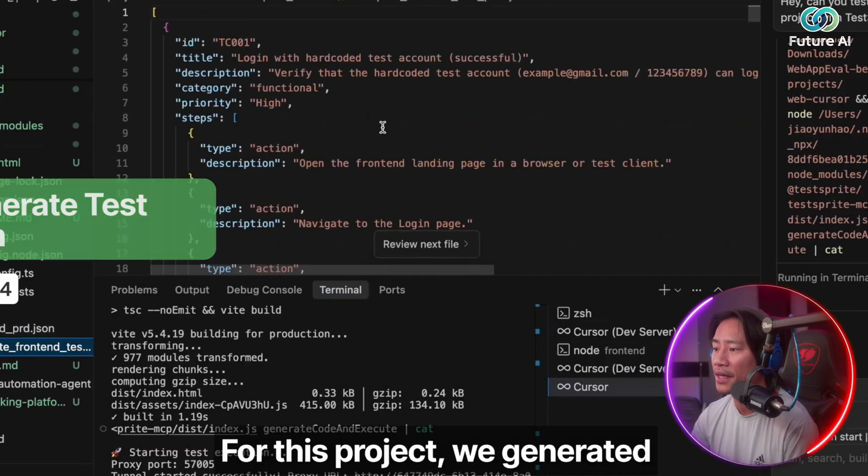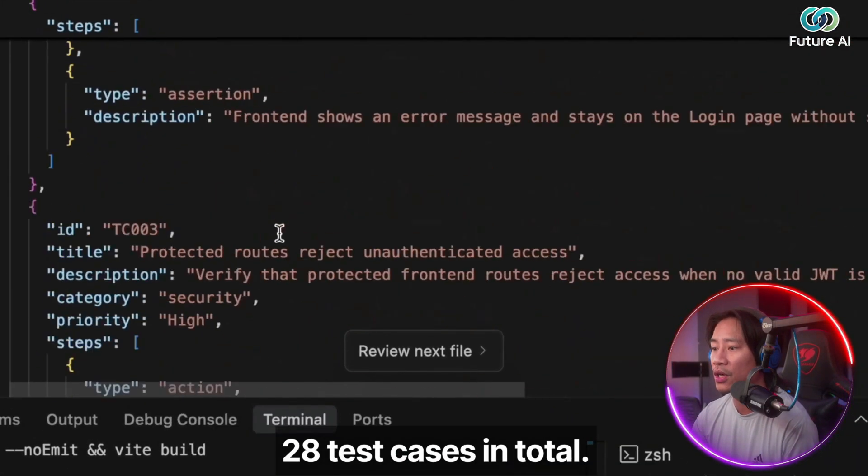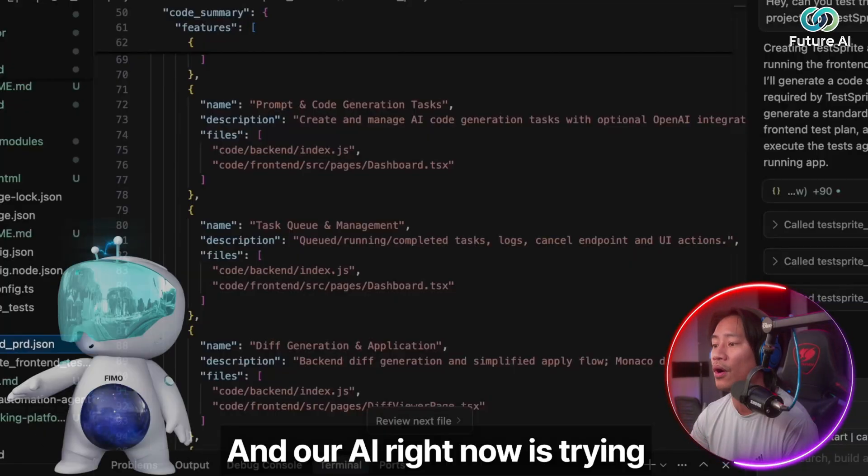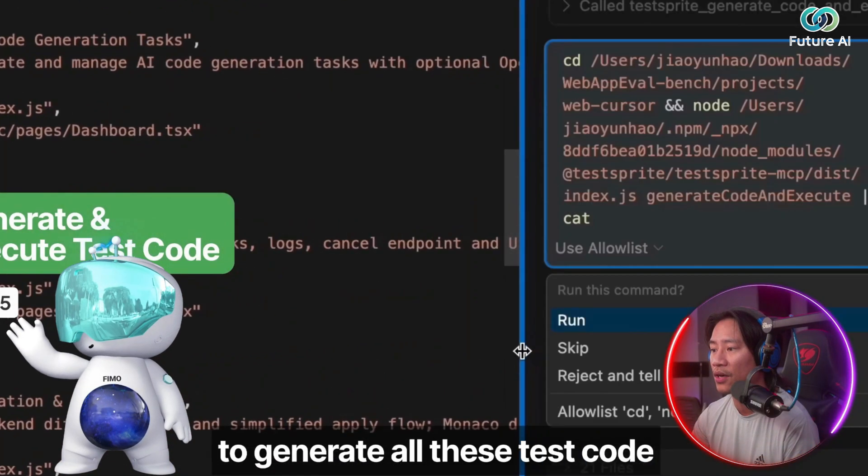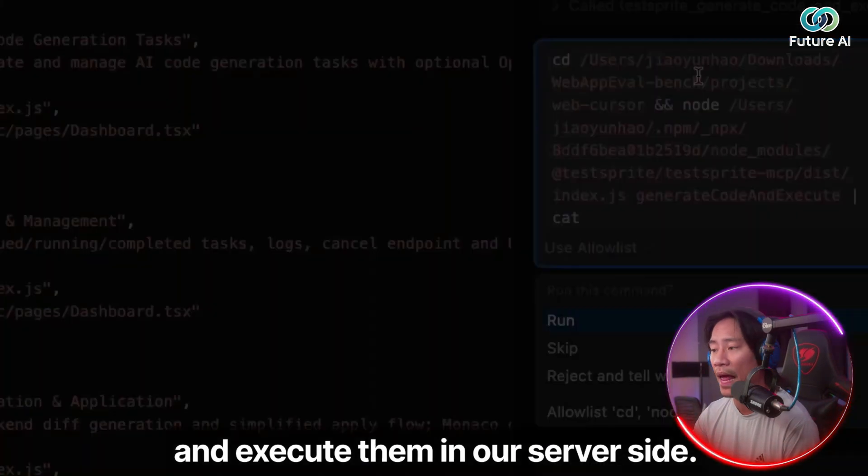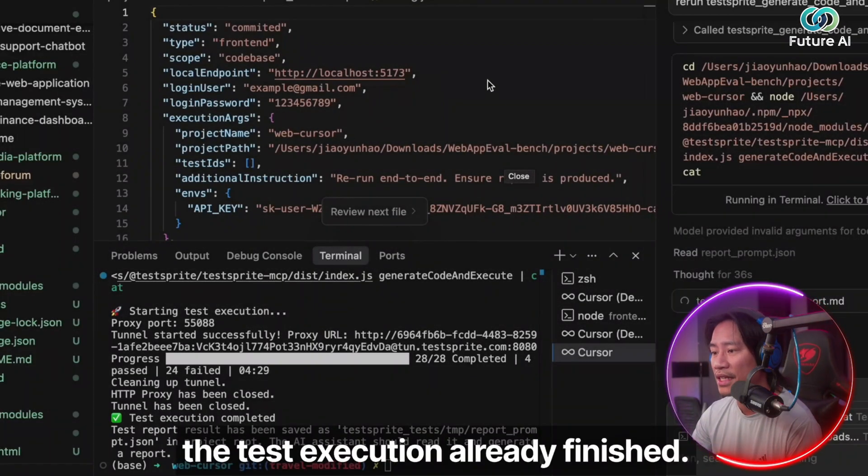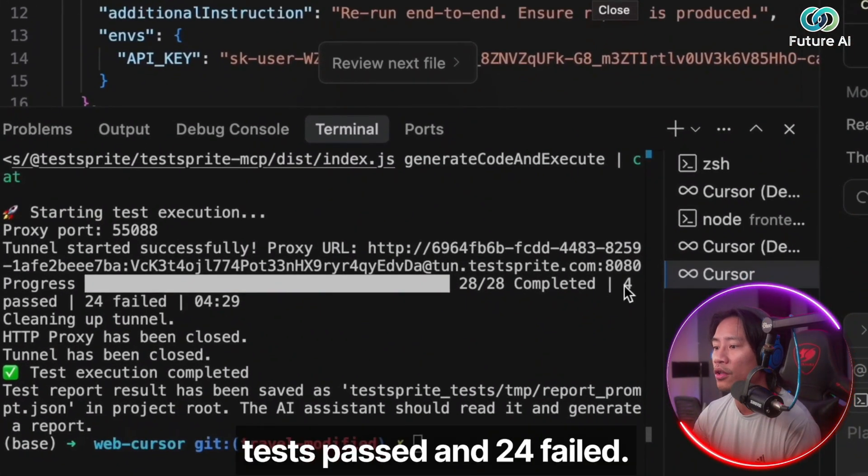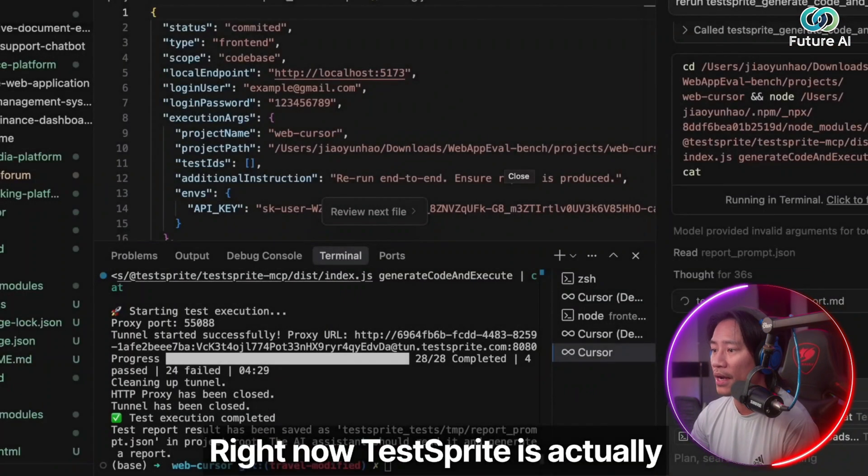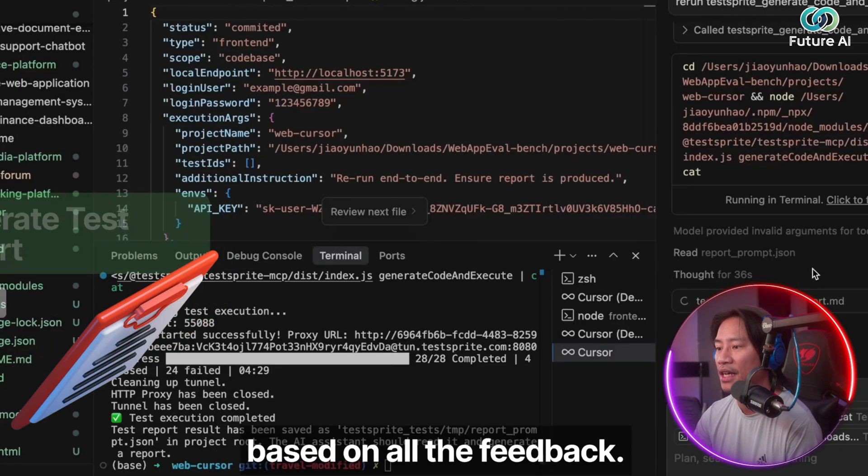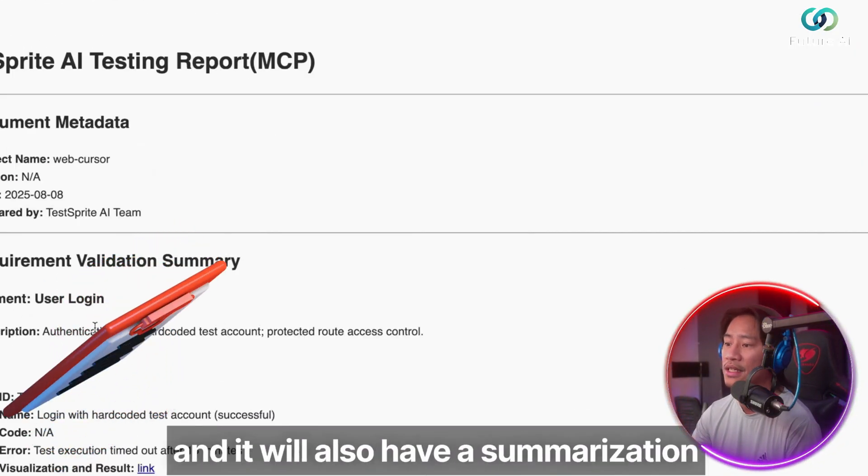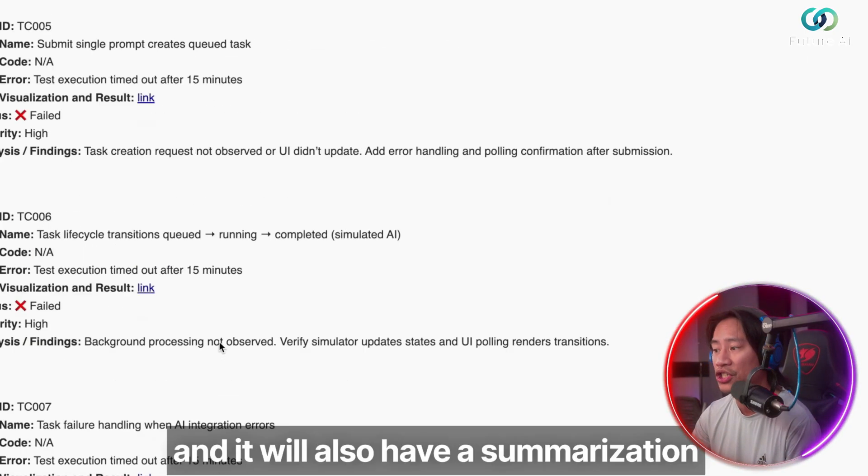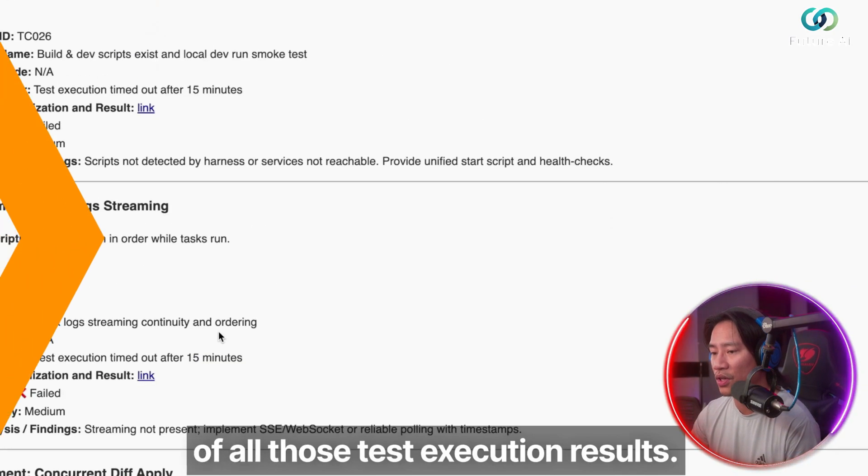After that, our MCP will create test plan for this project we generated—28 test cases in total. And our AI right now is trying to generate all these test codes and execute them in our server side. After some time, we can see that the test execution is already finished. Right now, only four tests passed and 24 failed. Right now, TestSprite is actually trying to generate a test report based on all the feedback. It will list out all the test cases and it will also have a summarization of all these test execution results.